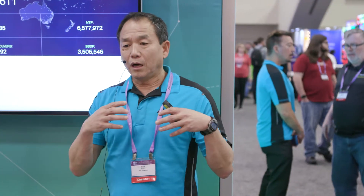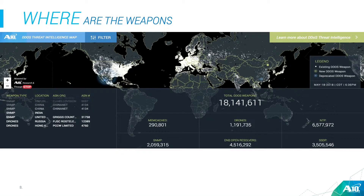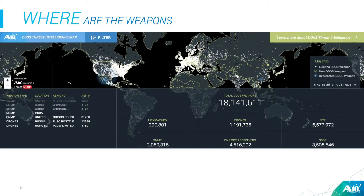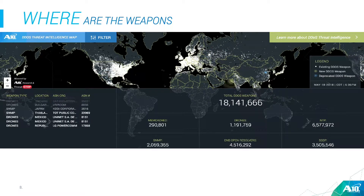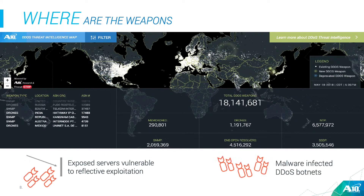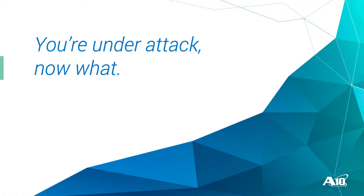We also need to think about where the attack comes from. Because DDoS is distributed, we can get some visibility. A10 has inventoried a map of DDoS weapons — including drones and amplification sources — totaling 18 million weapons used in DDoS attacks. So when you consider that, it feels a little unfair: one organization against 18 million attack sources. And now you're under attack with a flood of traffic coming in — so what do you do?